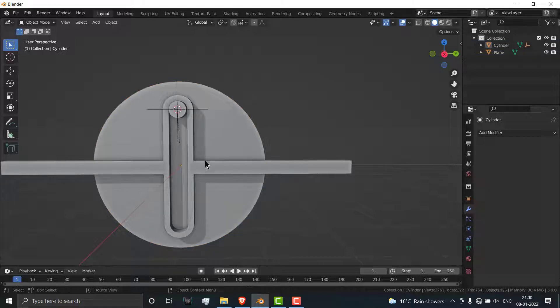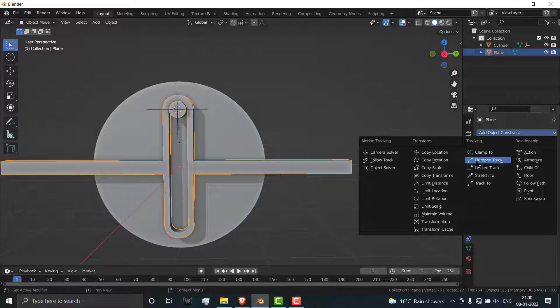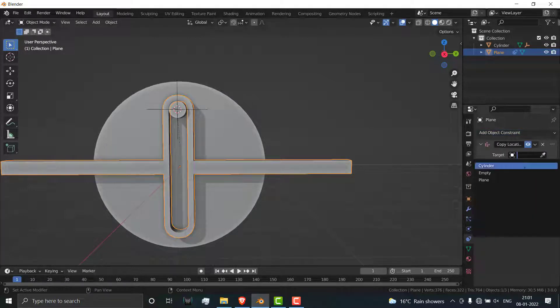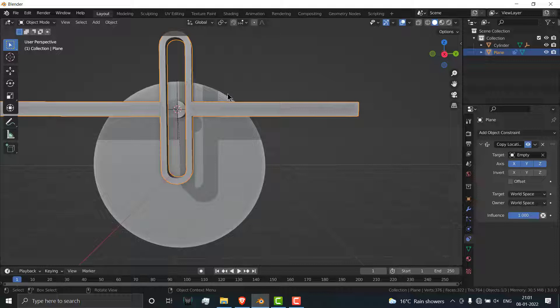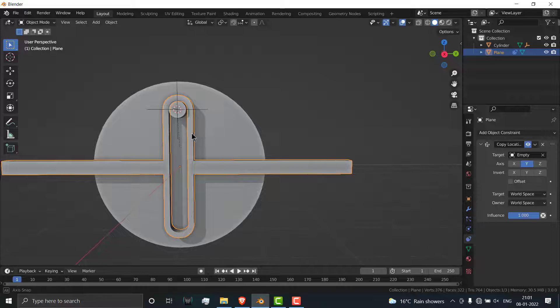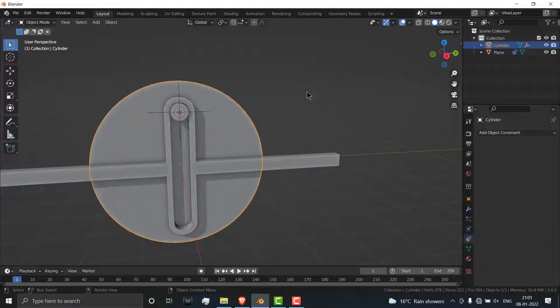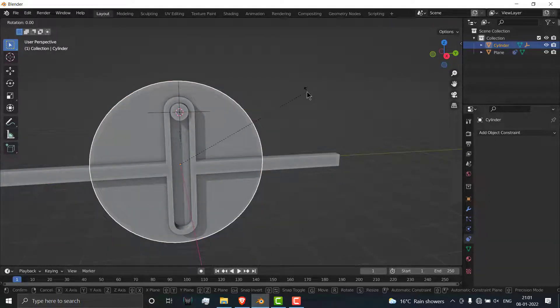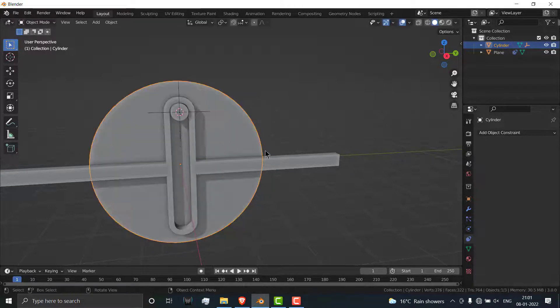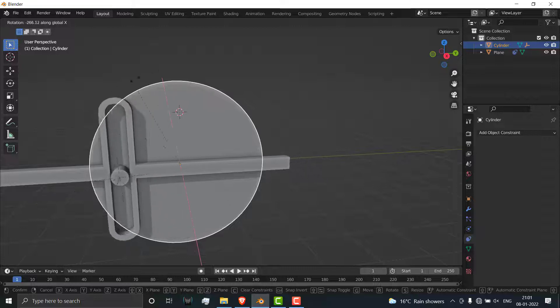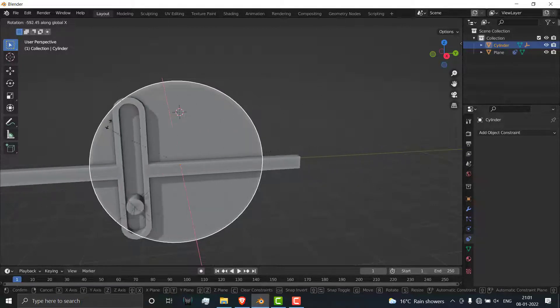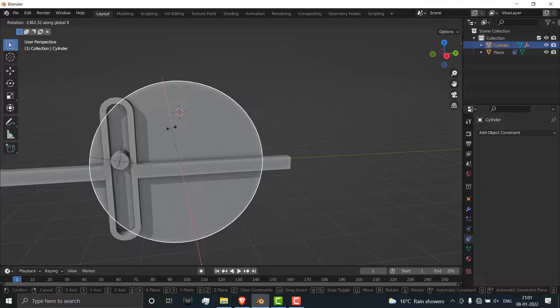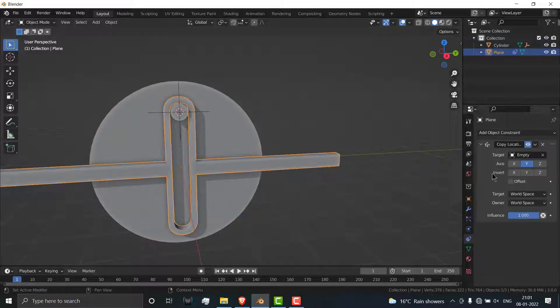Select this one, go to relations, click on copy location, and select the empty. I just want its movement along Y axis, so uncheck the X, uncheck the Z. If I select this, press R and press X to rotate along X axis, as you can see it gives me a very good animation.